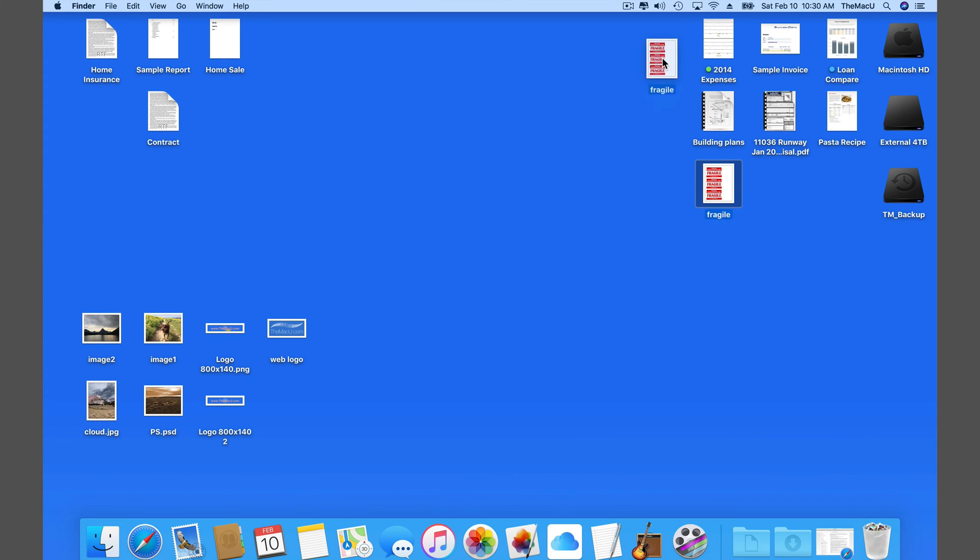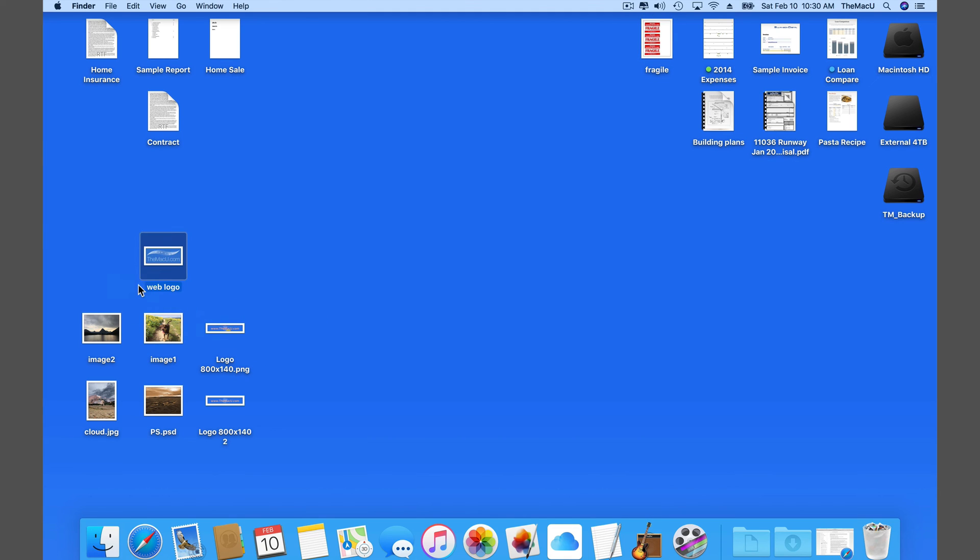So that's a quick look at the snap to grid command. It can be a great option to keep the files on your desktop in the arrangement that you prefer, but still in an uncluttered fashion.